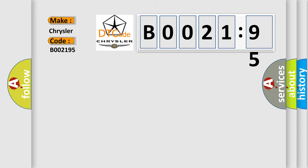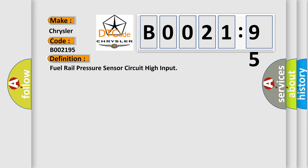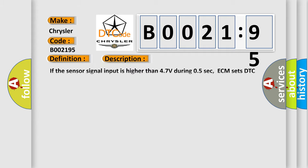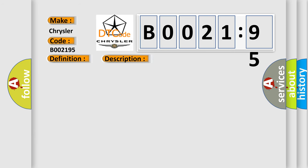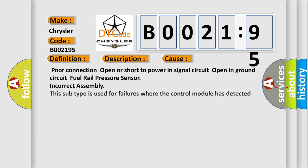The basic definition is fuel rail pressure sensor circuit high input. And now this is a short description of this DTC code: If the sensor signal input is higher than 47 volts during 0.5 seconds, ECM sets DTC P0193.